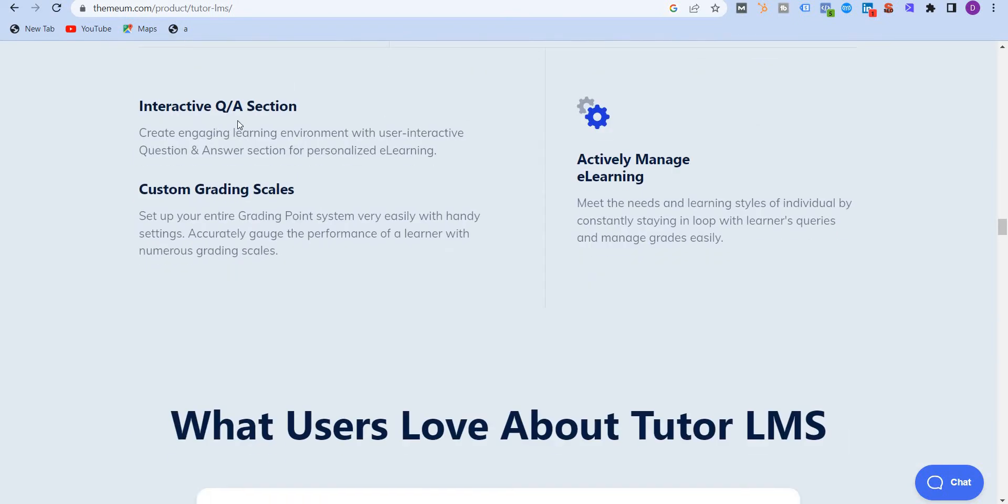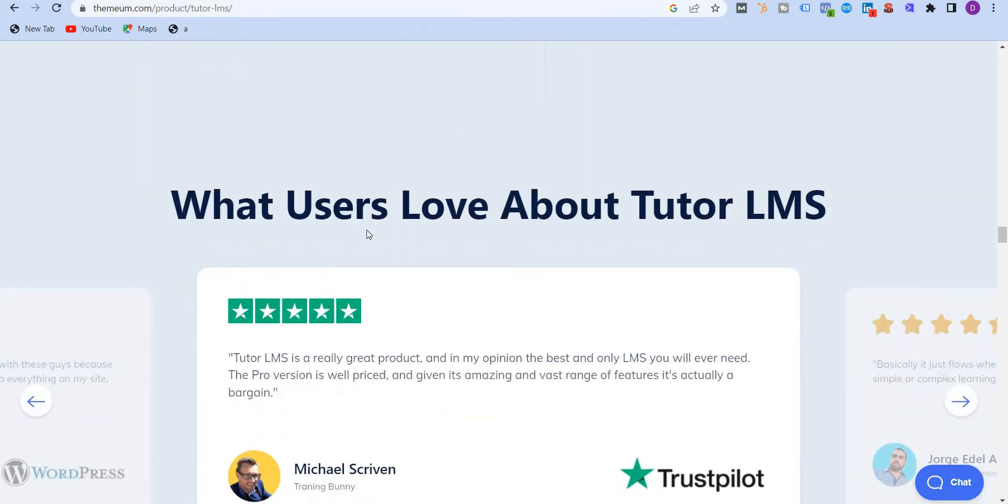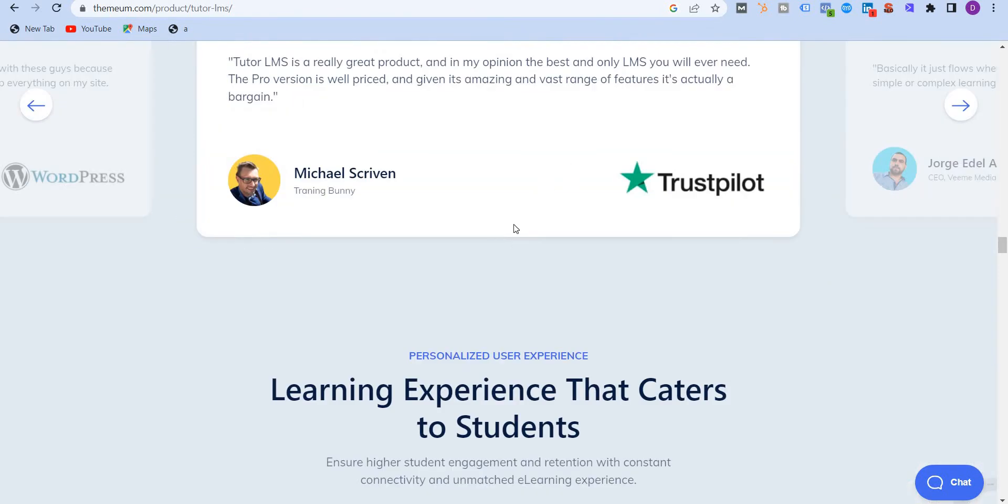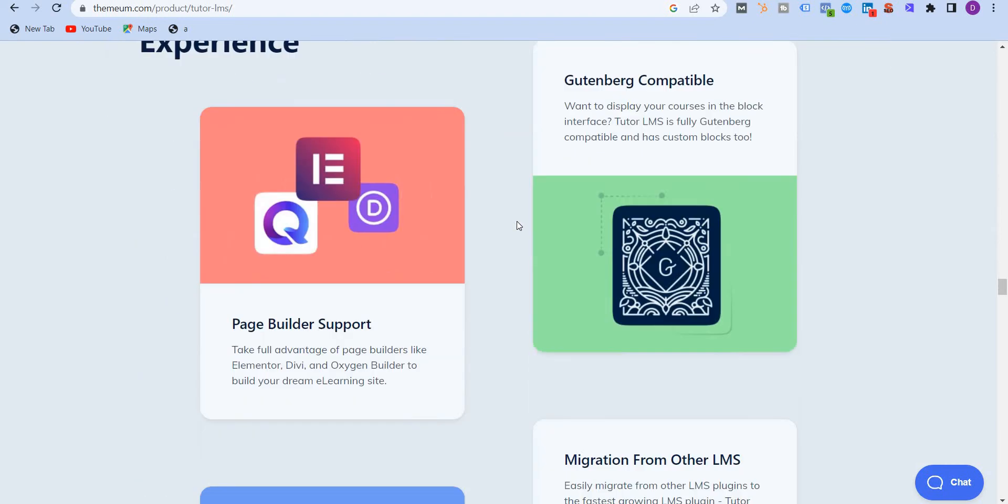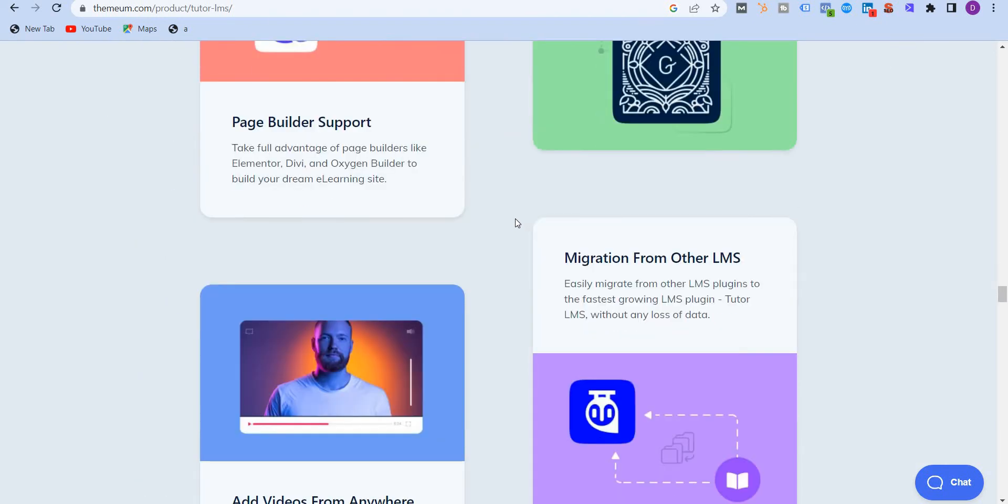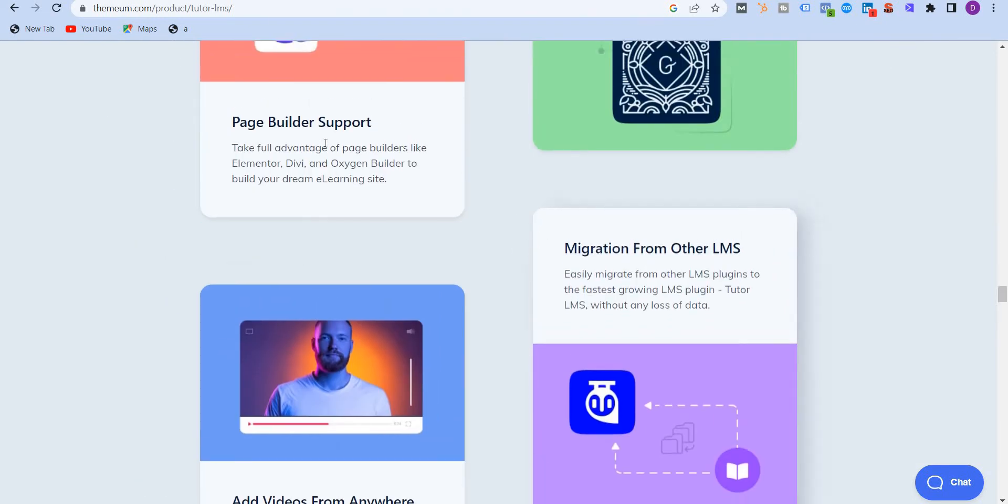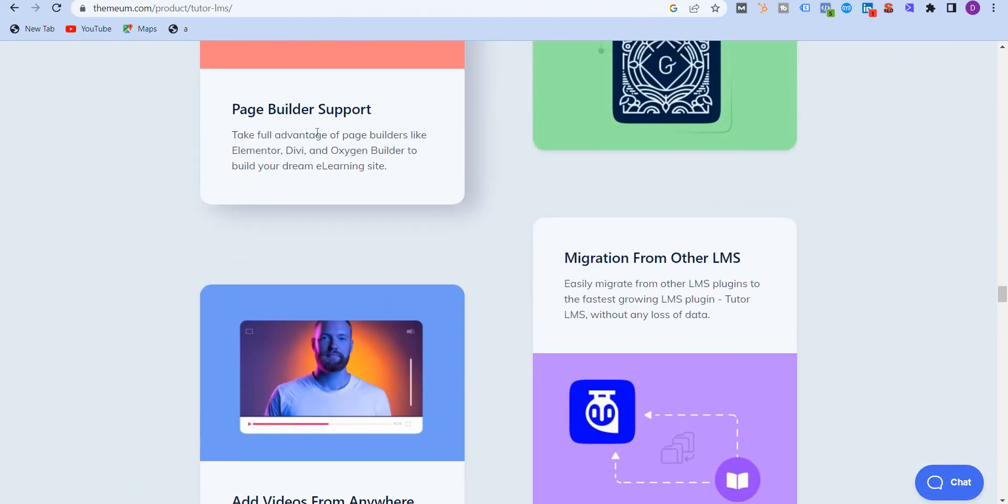You have interactive Q&A sessions, custom grading scales. You can see all of these reviews here. And you also get some page builder support with powerful page builders like Elementor, Divi, Oxygen Builder. Now I use Divi, so it's very good for me. It's the right tool for me to use.